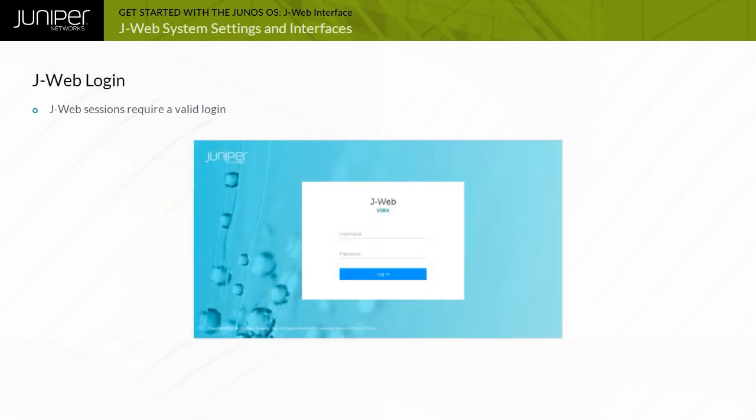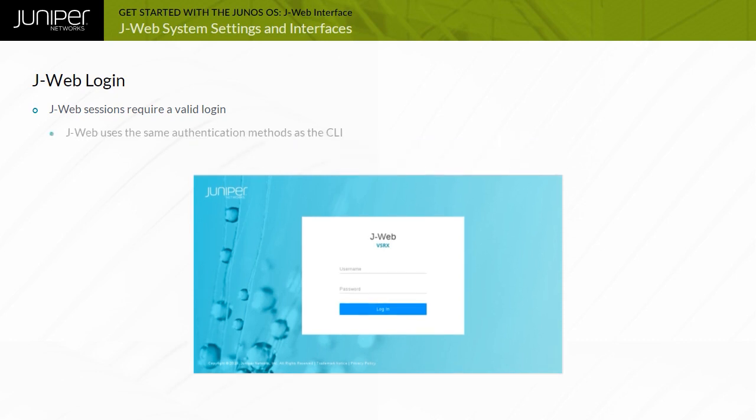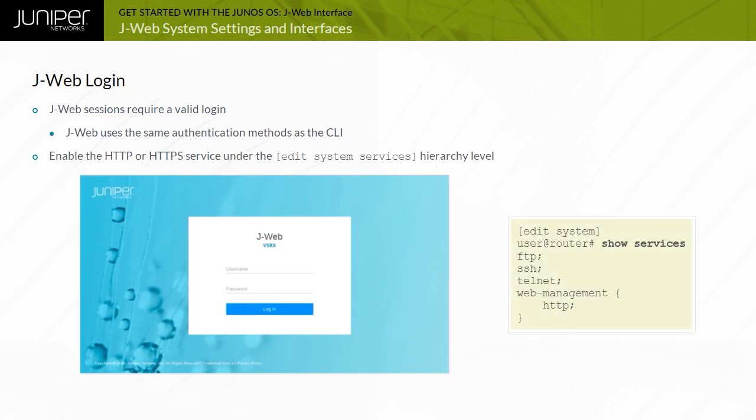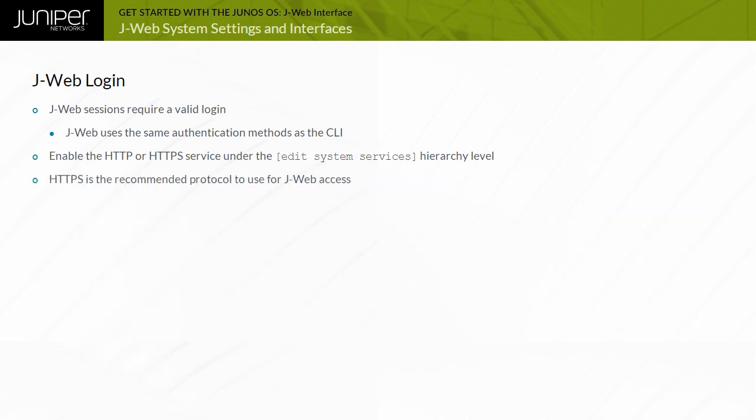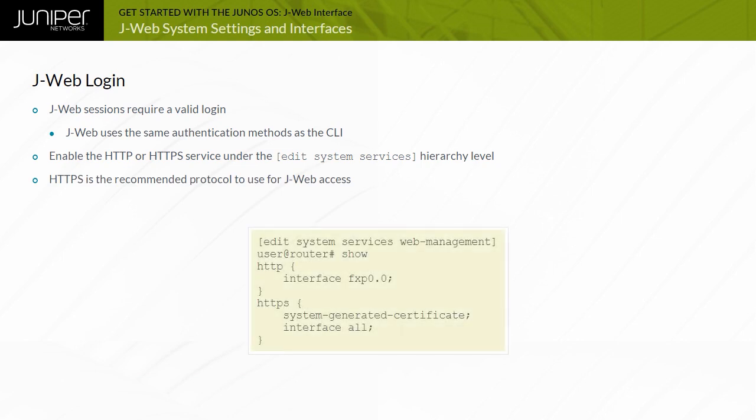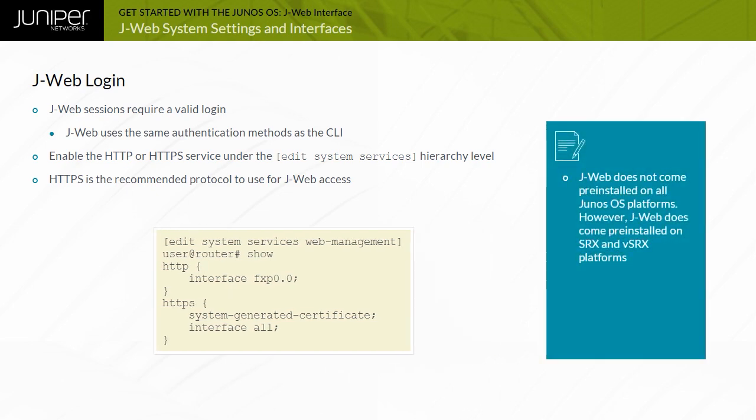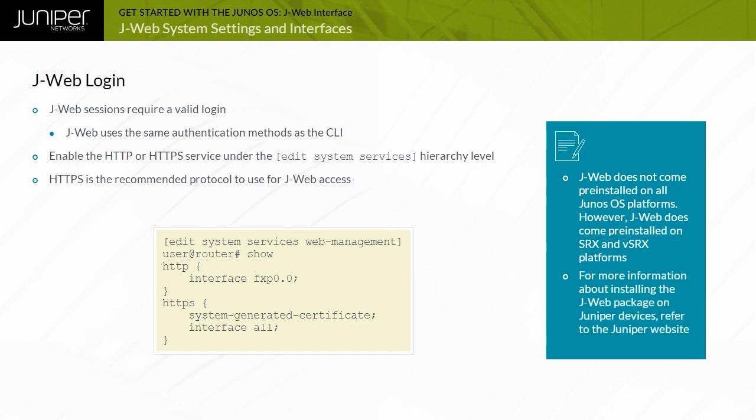Logging into the J-Web is straightforward. J-Web uses the same authentication methods as the CLI. But before accessing the J-Web, you must enable the HTTP or HTTPS service under the Edit System Services hierarchy level, as shown in this example. As HTTPS is the recommended protocol to use for J-Web access, note that you need to specify how the certificate is obtained to configure HTTPS. The easiest way is to use a system-generated certificate. Juniper Networks recommends that you use HTTPS for web management on any WAN where it is allowed. Note that the J-Web does not come pre-installed on all Junos OS platforms. However, J-Web does come pre-installed on SRX and VSRX platforms. For more information about installing the J-Web package on Juniper devices, refer to the Juniper website.